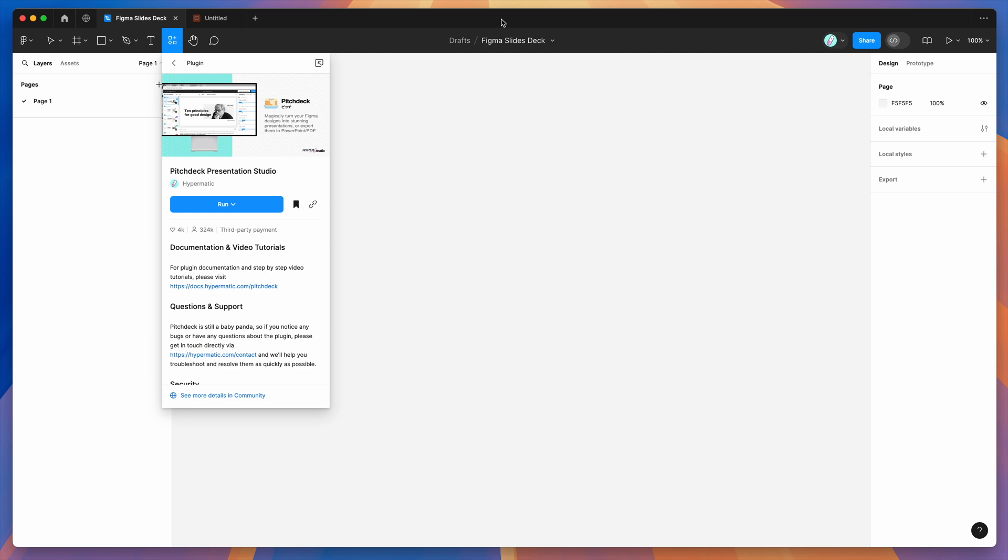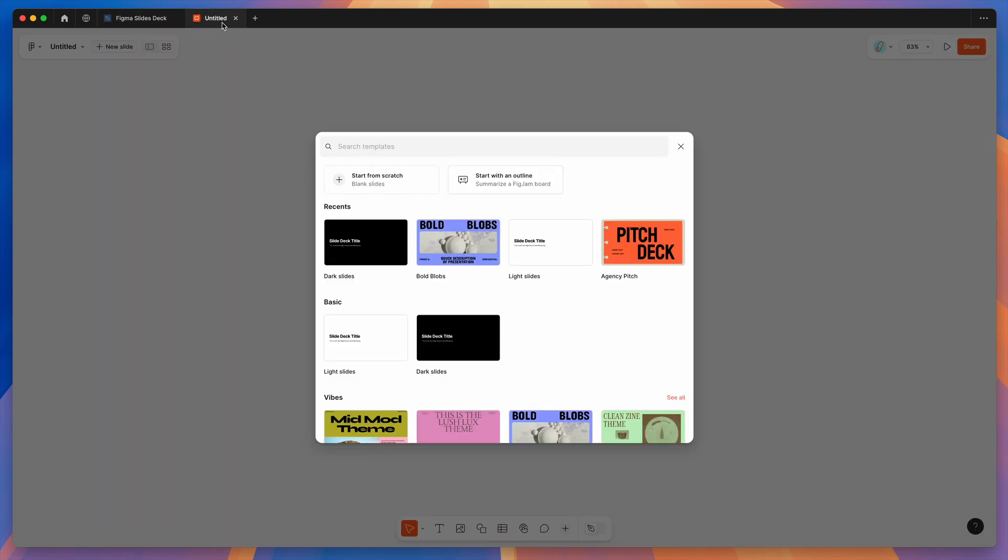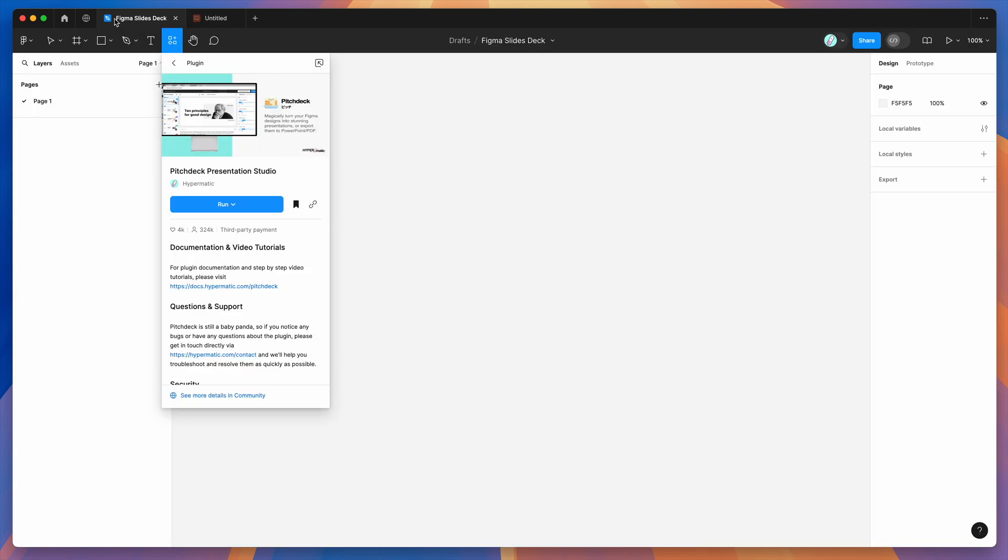To get started, all we need to do is go to our Figma app and open up a brand new Figma design file. So instead of a Figma slides file, which we'll come back to in a second, you want to open up a brand new Figma design, normal Figma file, and then go to the resources icon and search for Pitch Deck (P-I-T-C-H-D-E-C-K).